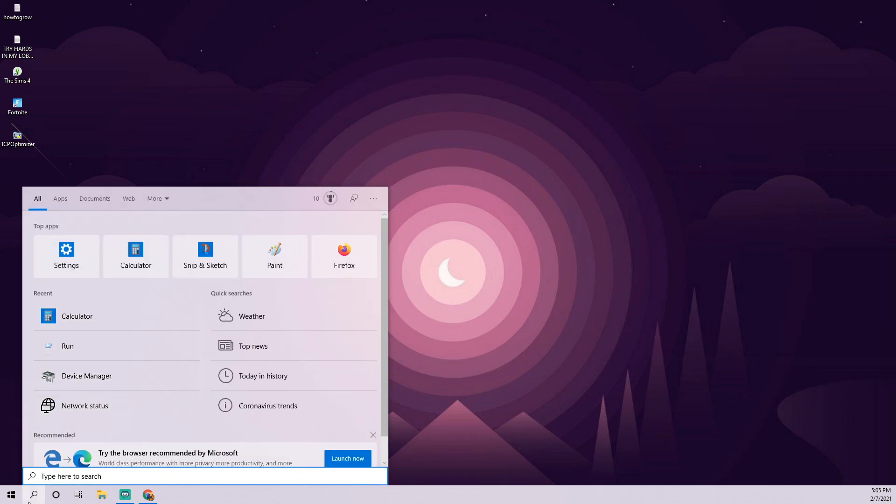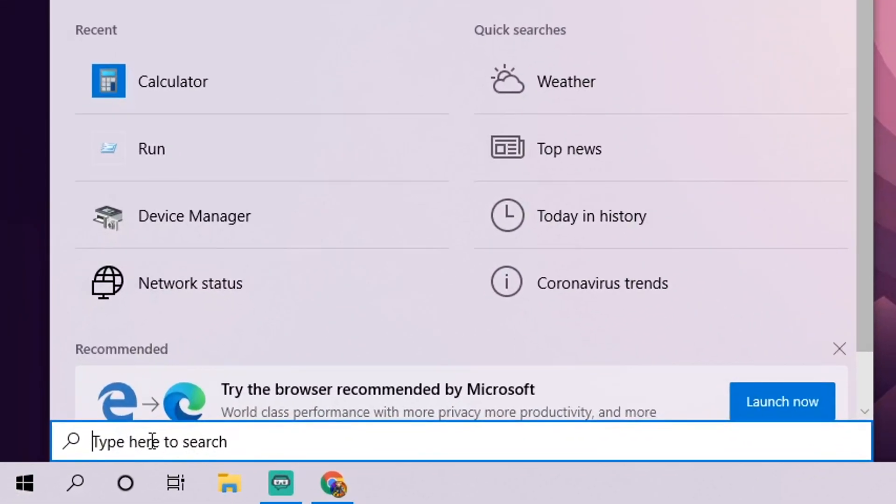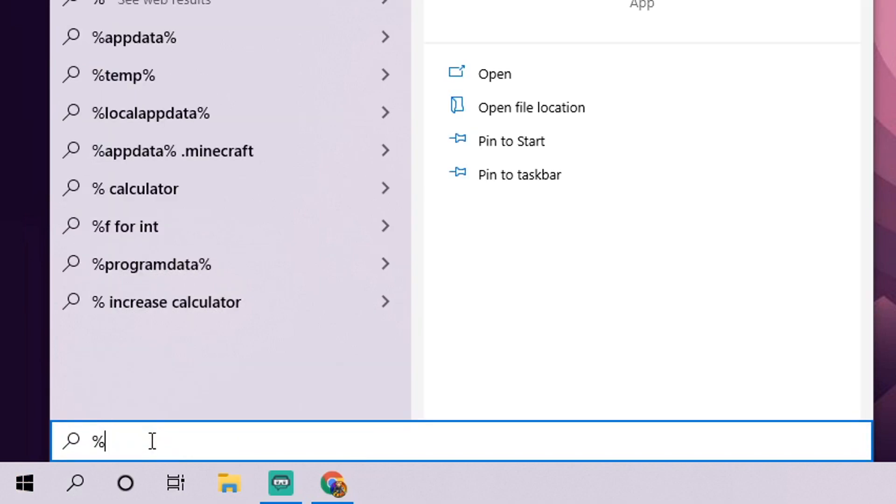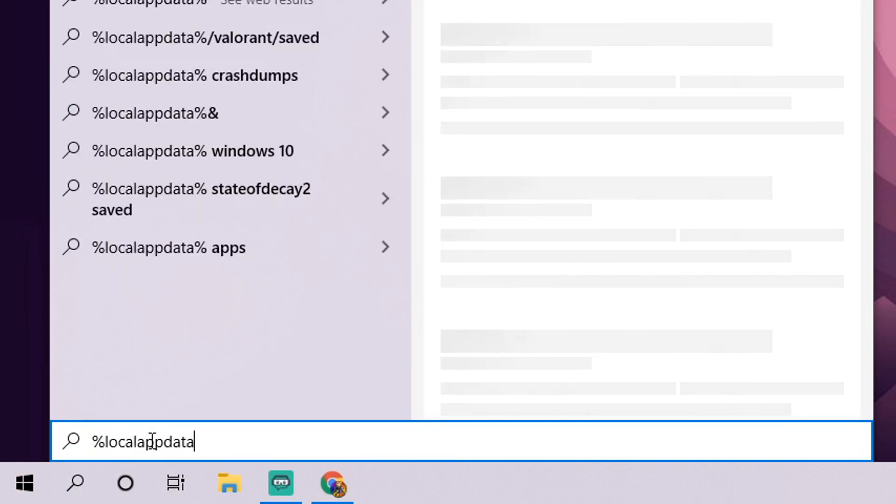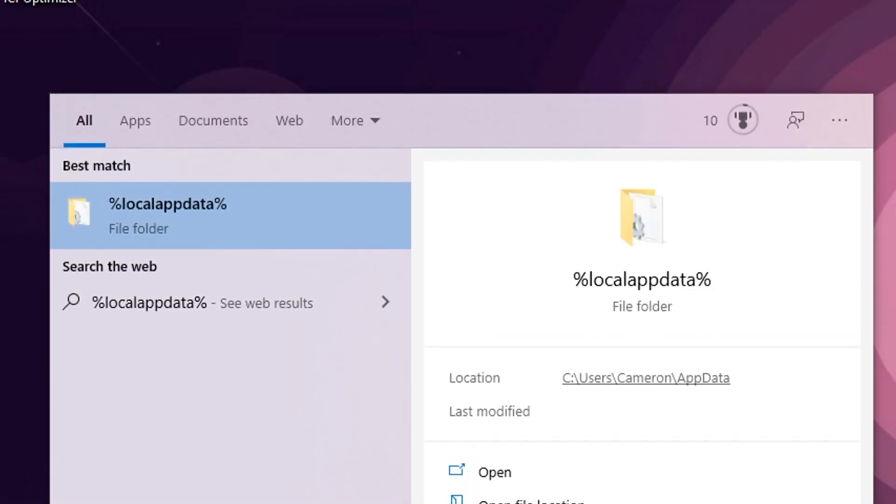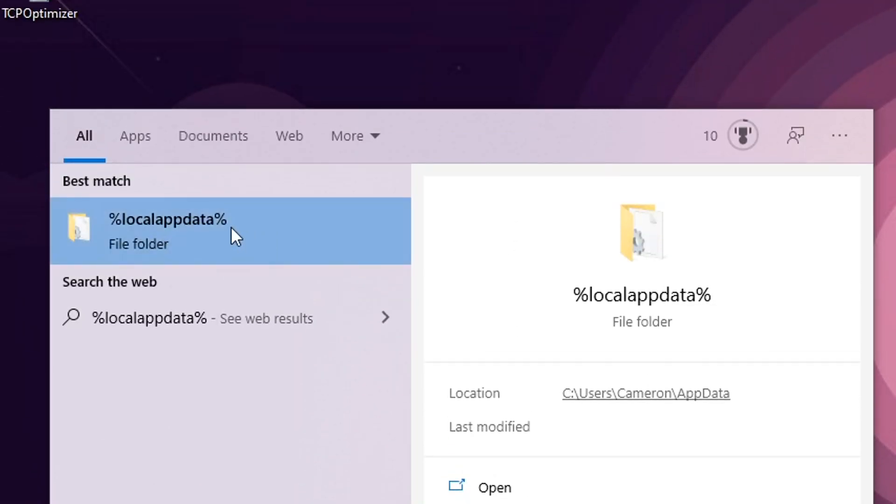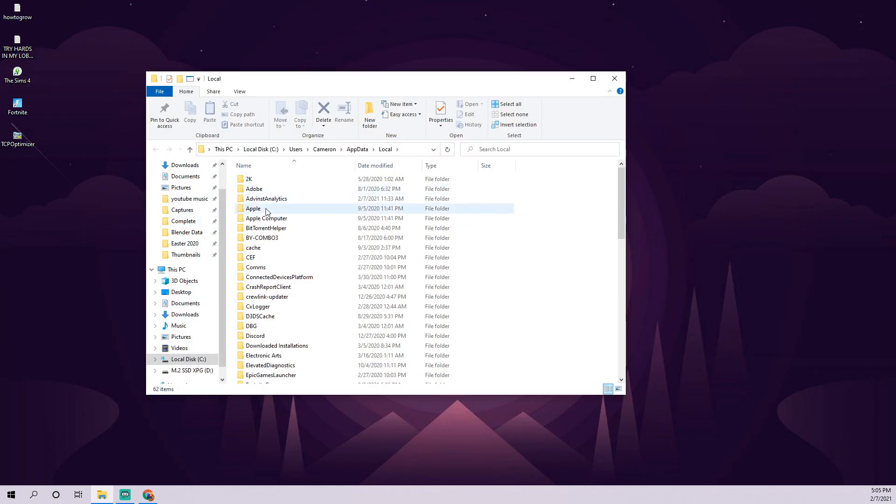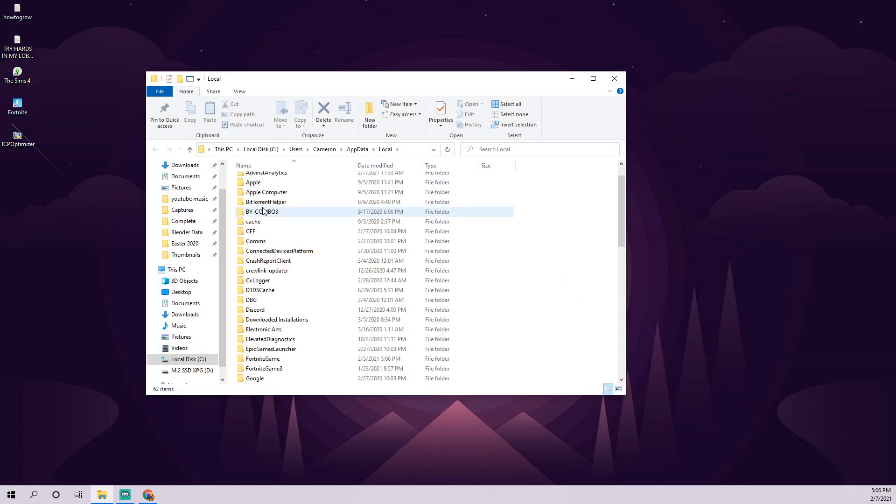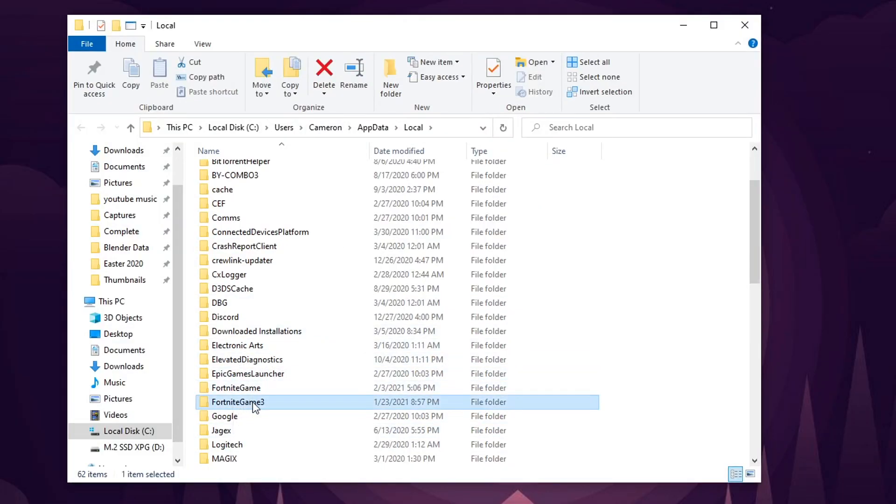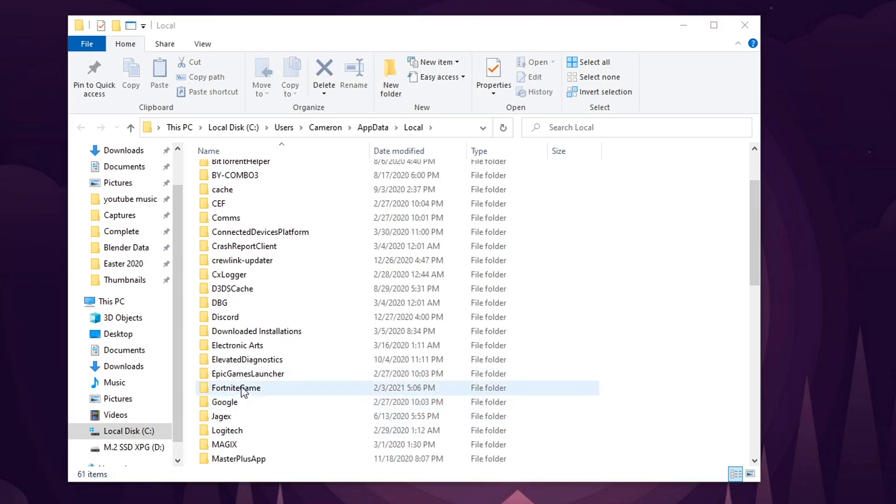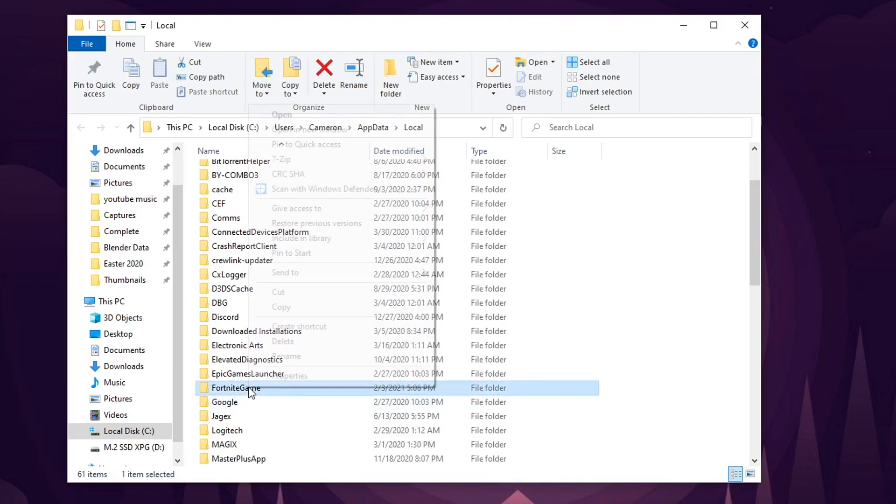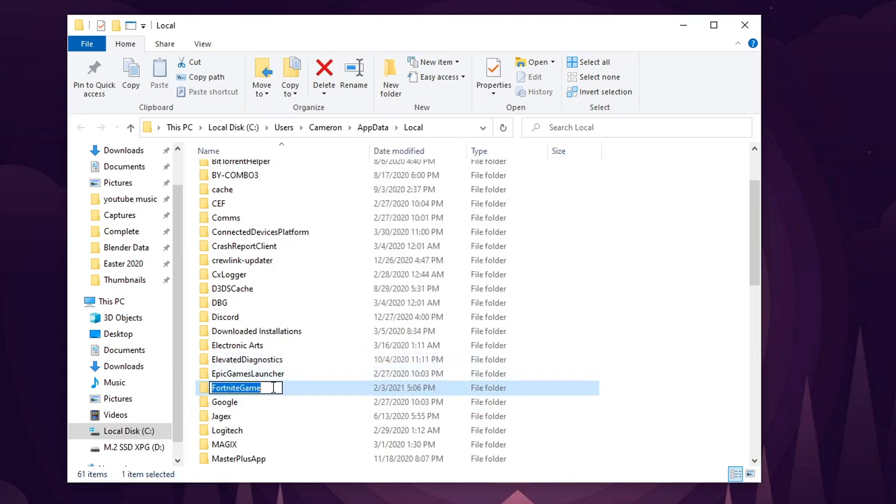Once you click this magnifying glass, basically, you'll just type in percent sign local app data percent sign. And it'll find this little folder here, and you're just going to open it. At that point, we just need to scroll down here until we find Fortnite game. You won't actually have this Fortnite game with a three. That was because I did this earlier. I'll just delete that so it shows what you guys have. On Fortnite game, all you have to do actually to reset your caches and cookies is just rename it.